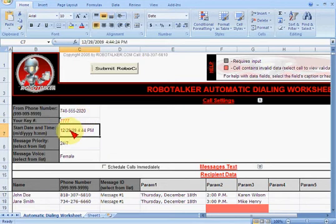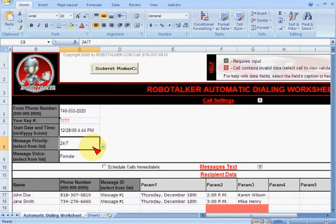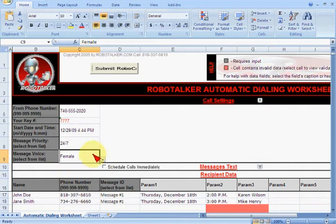The time that you want these calls to go out, you can put any time in the future. Priority 24-7, or it could be within a legal time window if it's a marketing message. If you're sending out 10,000 calls and you want the press-1 option, you might want to spread them out over a few hours — you don't want calls going out at midnight. Choose which voice you want to use: male or female. Let's pick female.